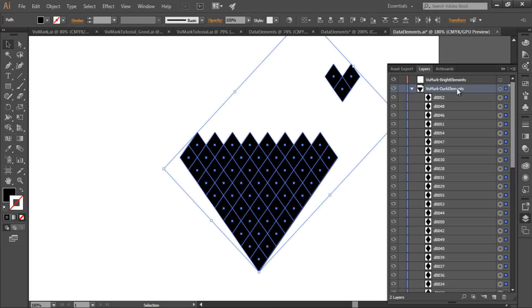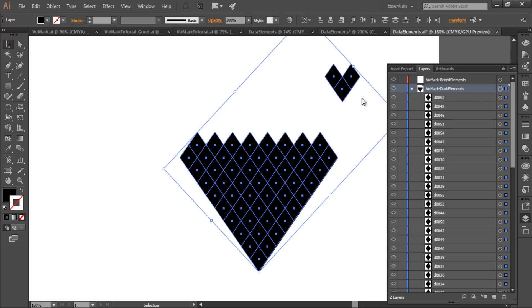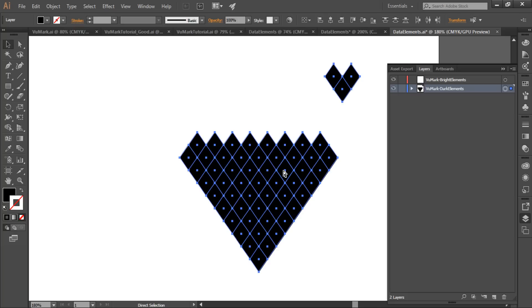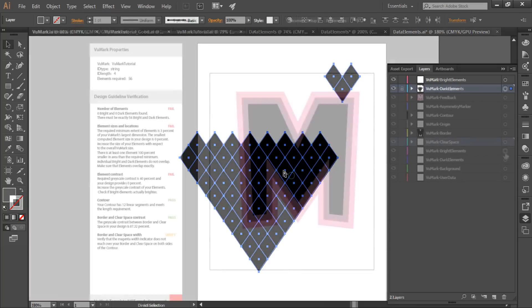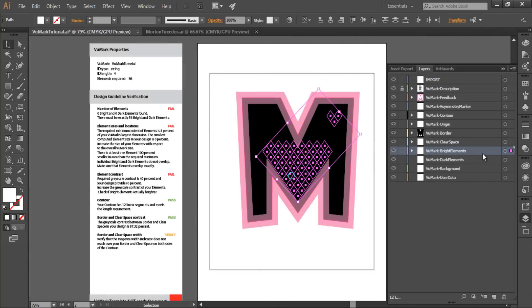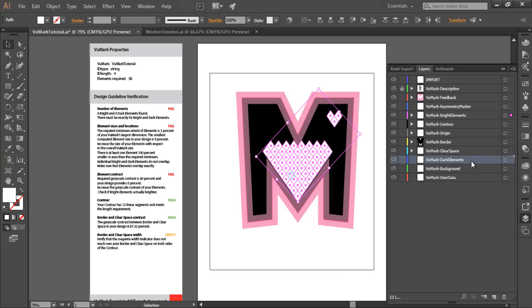Here's an example of how these elements can be designed from the Morton Tuxedos VuMark template. This design is made up of 56 individual diamond shapes. They are grouped in two triangular arrangements to resemble the pocket handkerchief and cummerbund worn with a tuxedo. Here you see the bright version. I've added it to the VuMark bright elements layer.